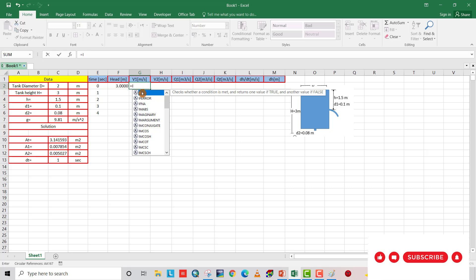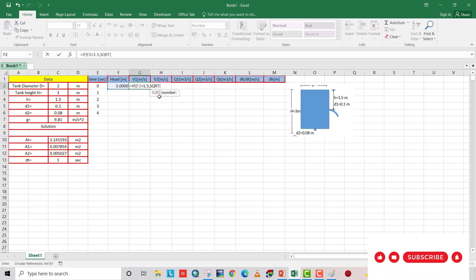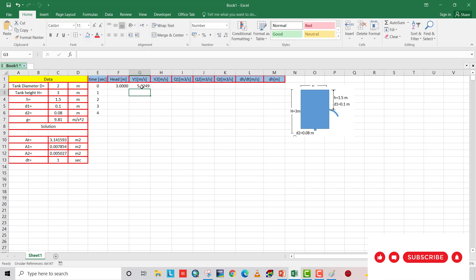If head is greater than 1.5, so V1 equal to square root 2 multiply 9.81 multiply this minus 1.5. Otherwise, if head is smaller than 1.5, it should be 0. That is V1. V1 equal to 5.4249.